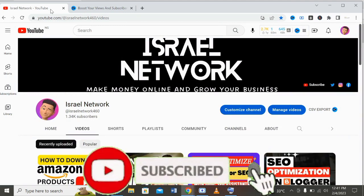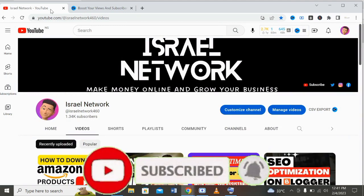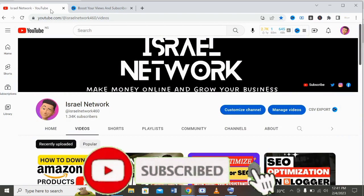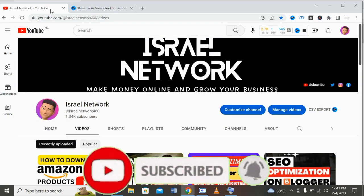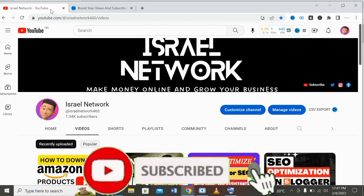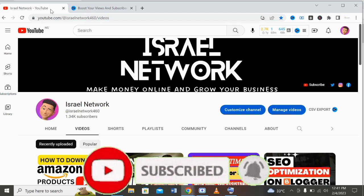If you are new to this channel, my name is Israel. On this channel I upload videos on how to make money online and how you can grow your business. If you haven't subscribed, please click the subscribe button and make sure you turn on the notification bell so you don't miss any time I do valuable videos like this.